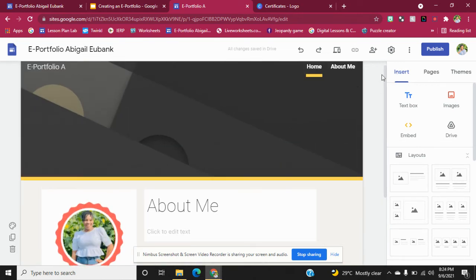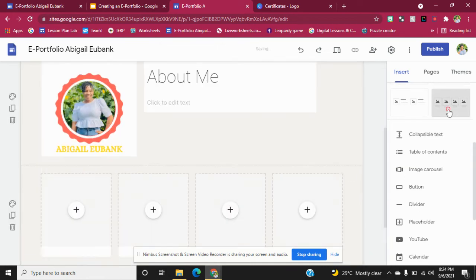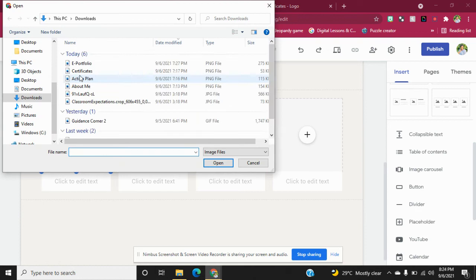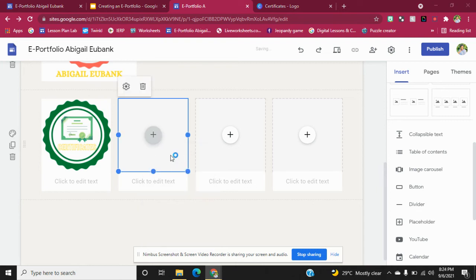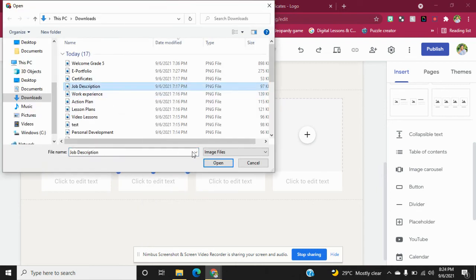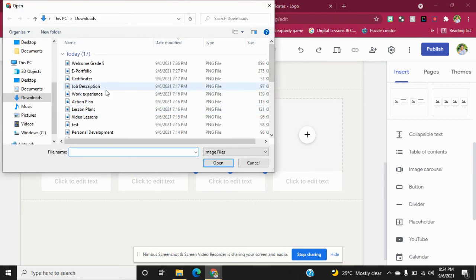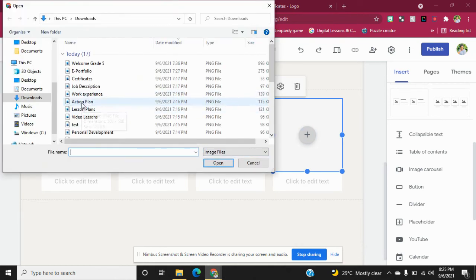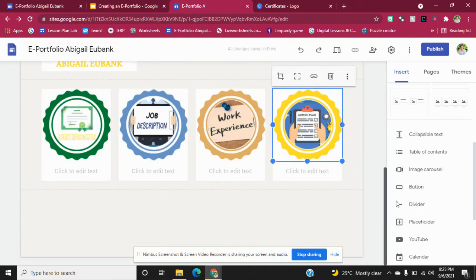You can continue adding more information on things you want persons to see — for example, a certificate, job description, work experience, and action plan. The list goes on. You can personalize it the way that you want.